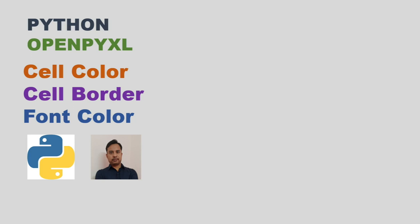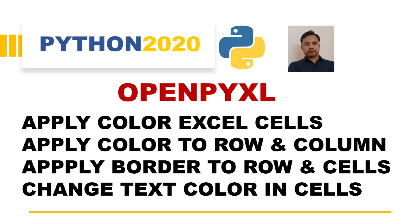Hello and welcome back to another video of Python OpenPyXL. We have already seen three different videos before this video, and in today's video we are going to see how we can apply style to Excel using OpenPyXL.